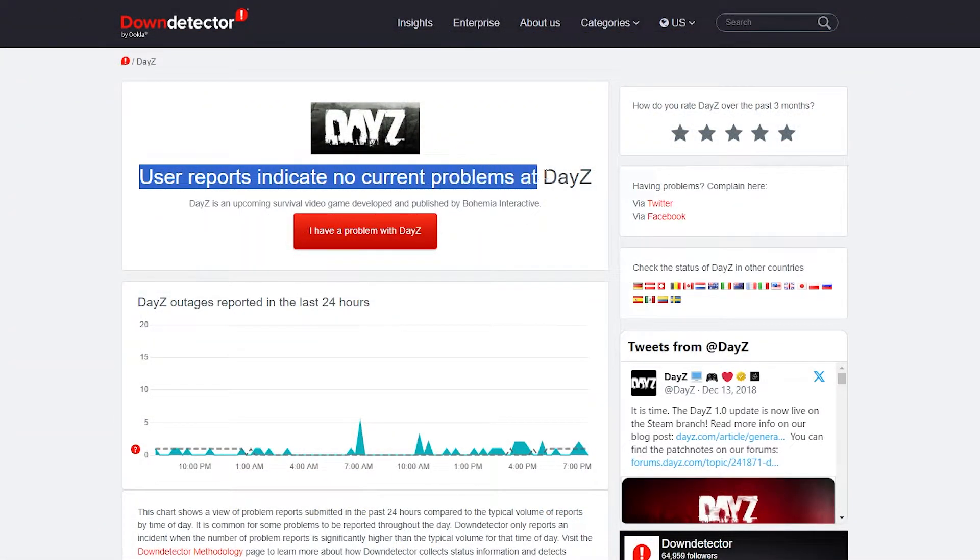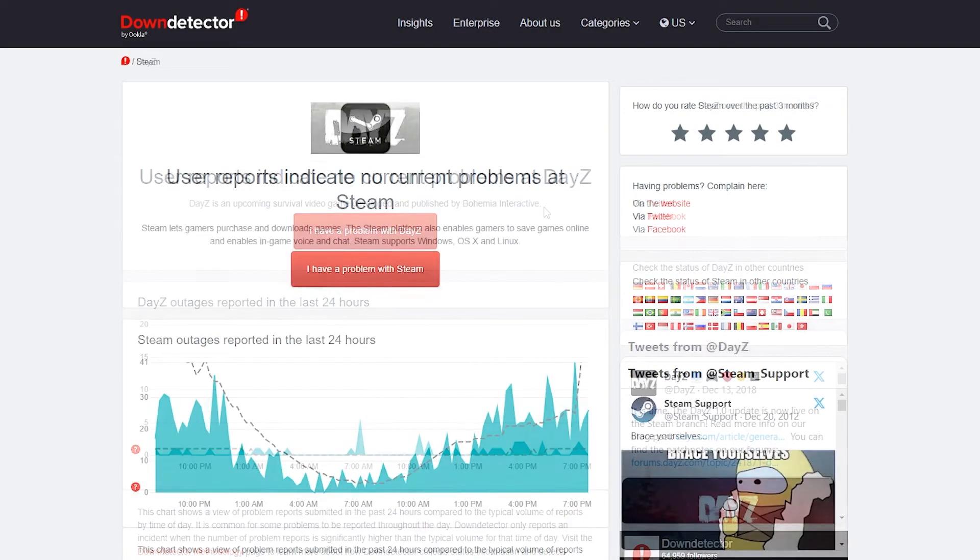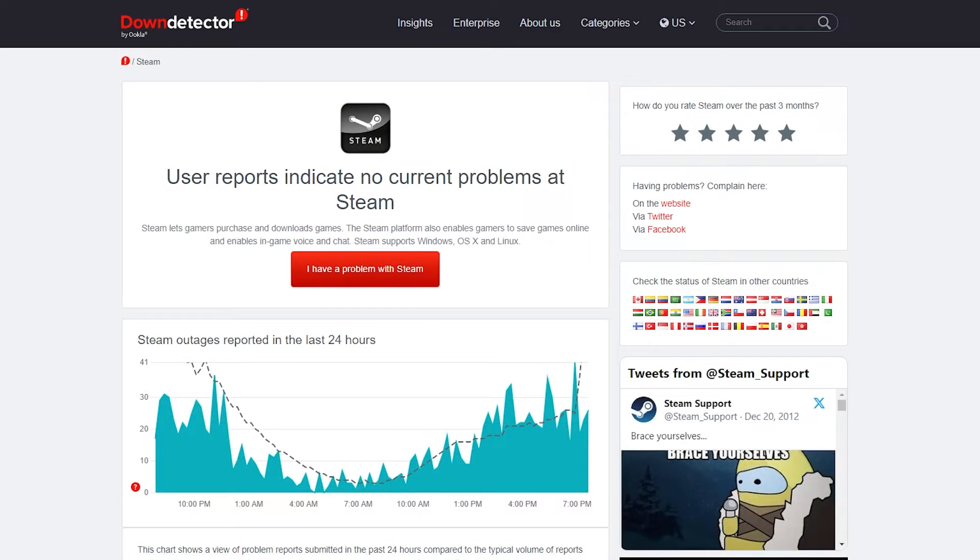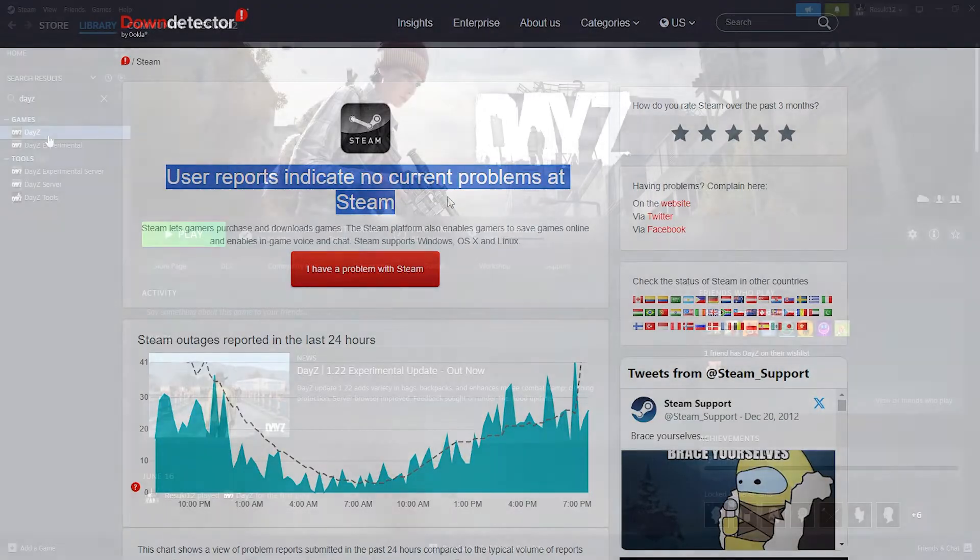The first thing that you want to check is to see if the servers at DayZ are down. If this is the case you can always check Down Detector and report a problem for yourself. The same goes for Steam servers. If for some reason the Steam servers are down, you also will not be able to play.